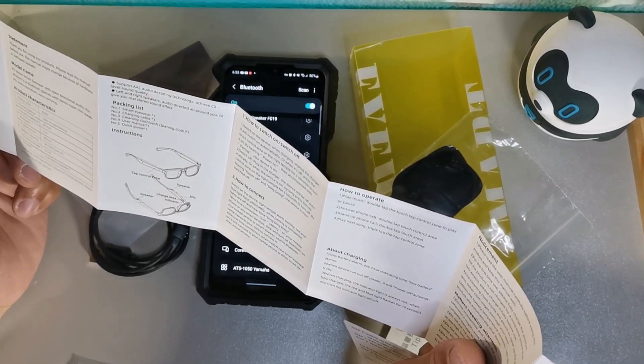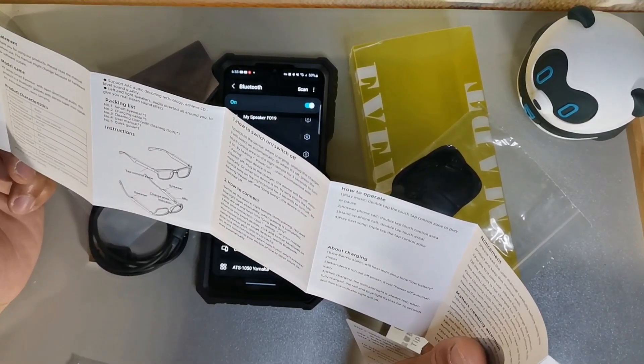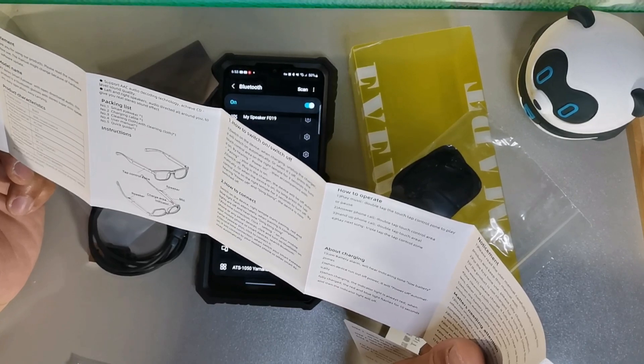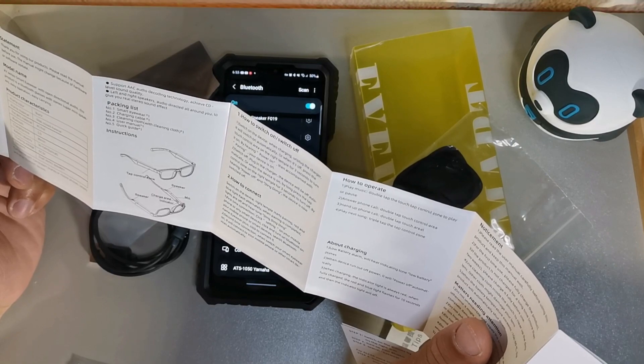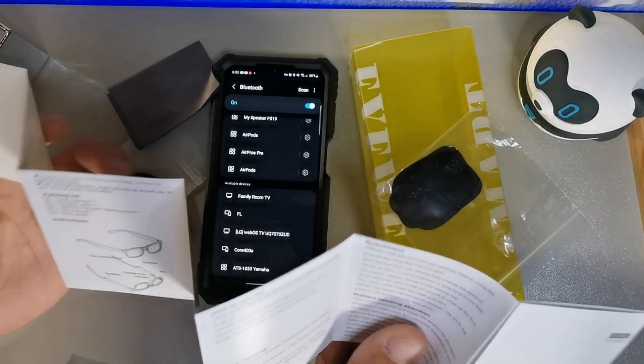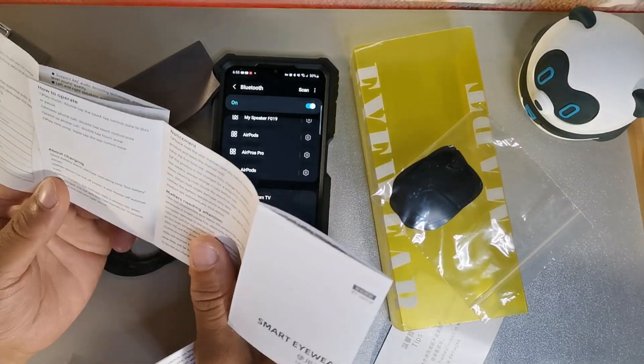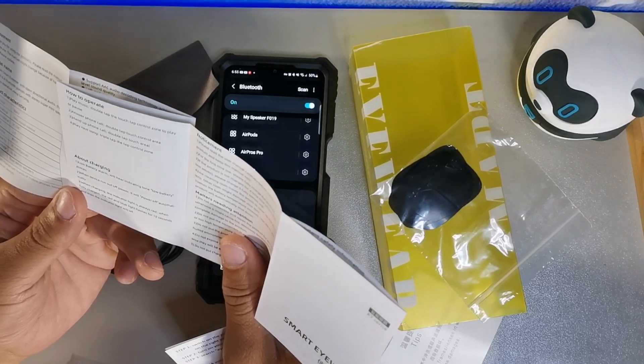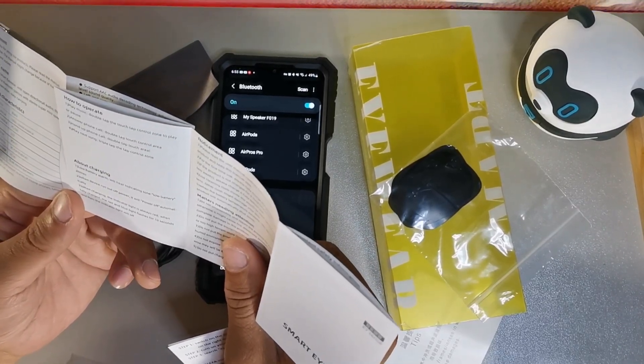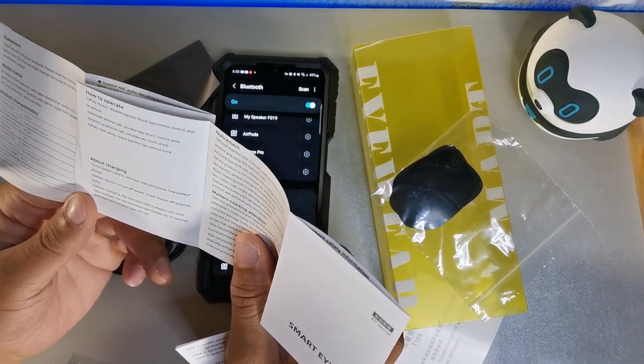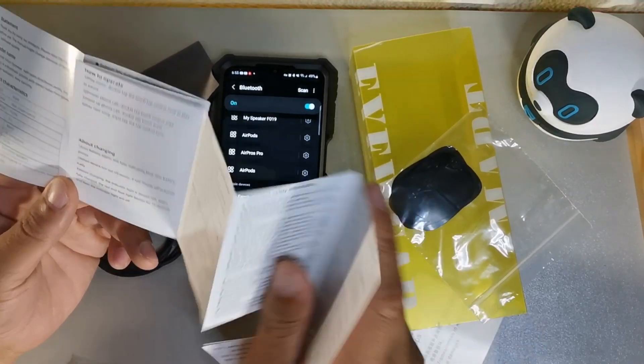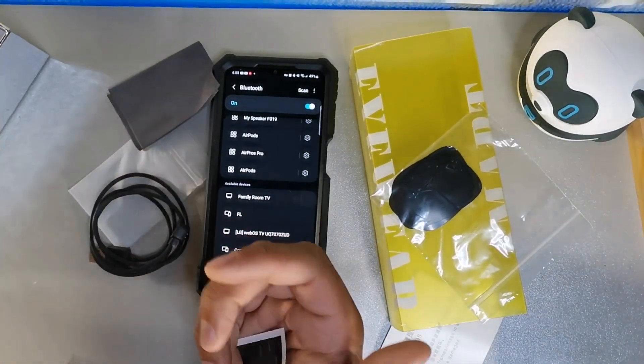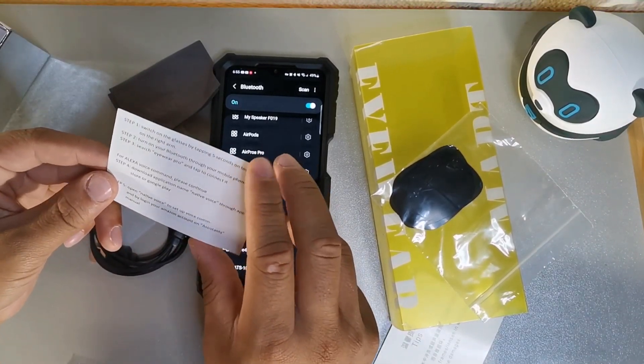Then switch off - plug into the charger, the device will be switched off automatically, or when the device is on, long press the zone on your temple for three seconds to turn off and you'll hear the power off ding dong. How to connect - I just showed you how to do that. How to operate: play music - double tap the touch area to play music, answer phone call - double tap to hang up, and triple tap to play next song. But it doesn't show anything about volumes, so I just wanted to throw that out there.